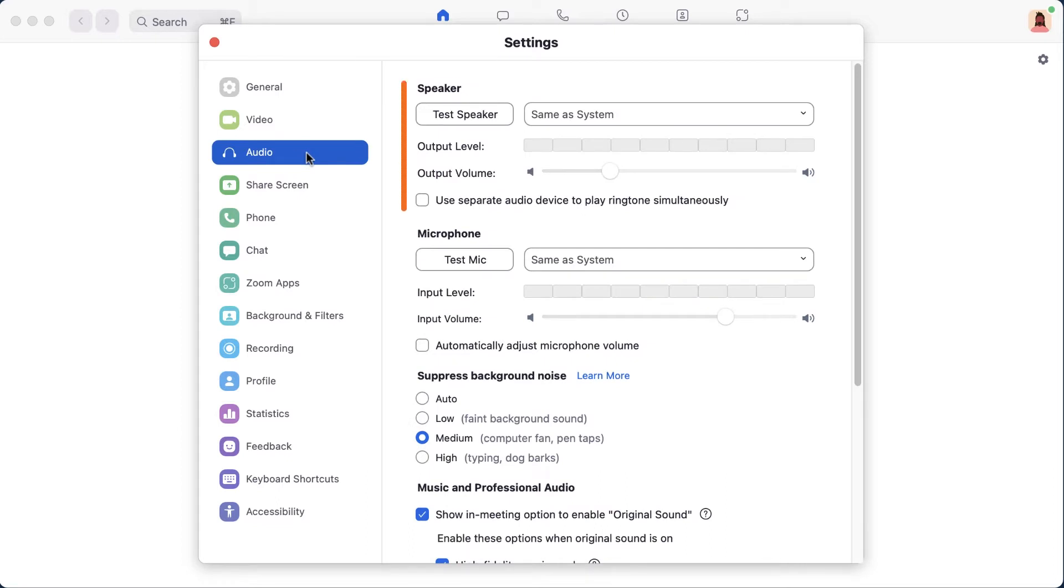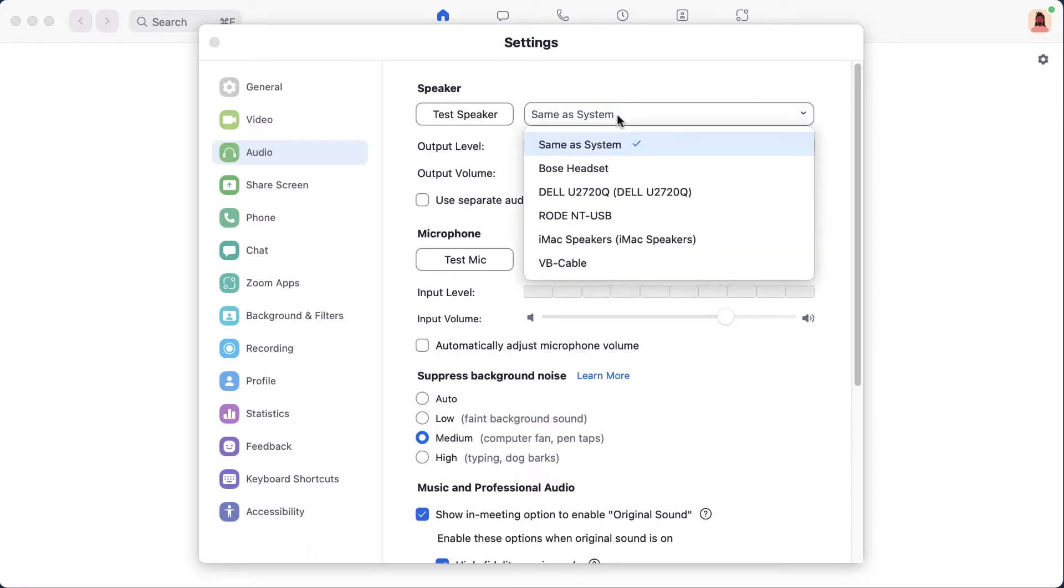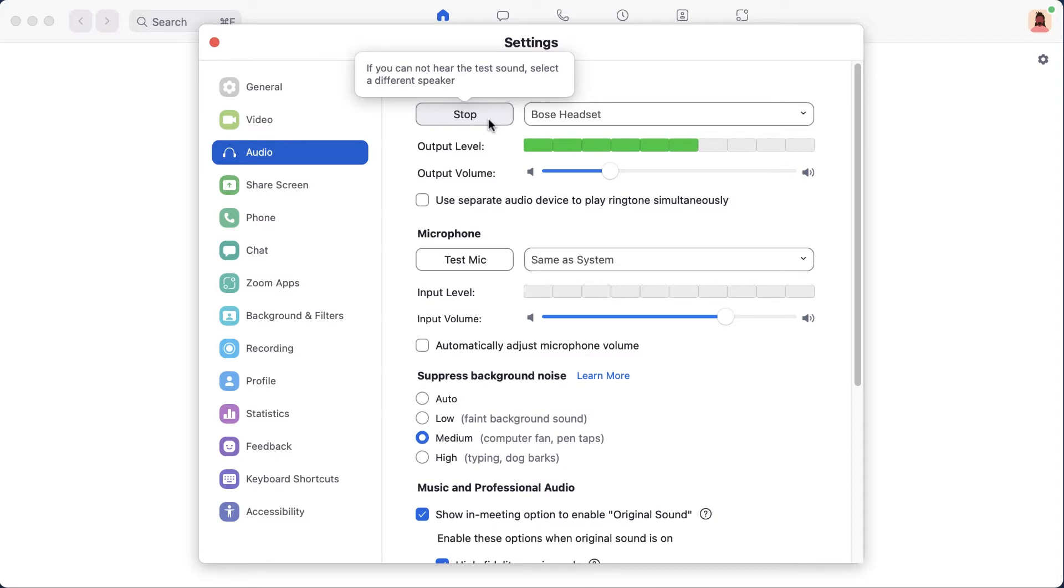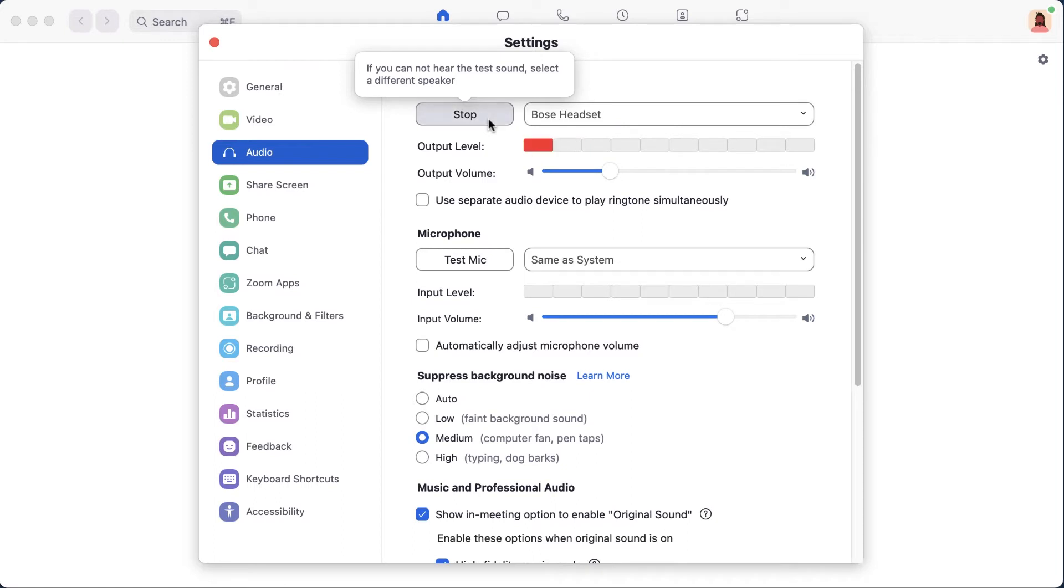First, pick which speaker you would like to use to hear audio. Click on the dropdown menu to pick from any audio device currently available on your computer. Then click Test Speaker to hear sample audio through that device. Adjust the volume as necessary, but be sure to click Stop, otherwise the test sound will loop over and over.